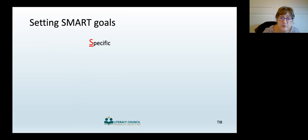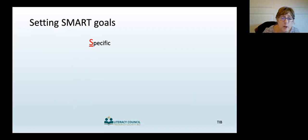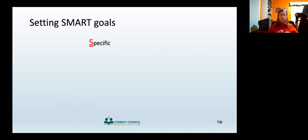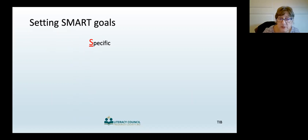The first letter is S, which stands for Specific. A goal should be a straightforward statement of specifically what you and your student want to accomplish. Improving English language skills or reading better are too broad. A more specific goal is: the student will be able to read the official employee handbook for her job, or the student will be able to ask the child's teacher three questions in English.